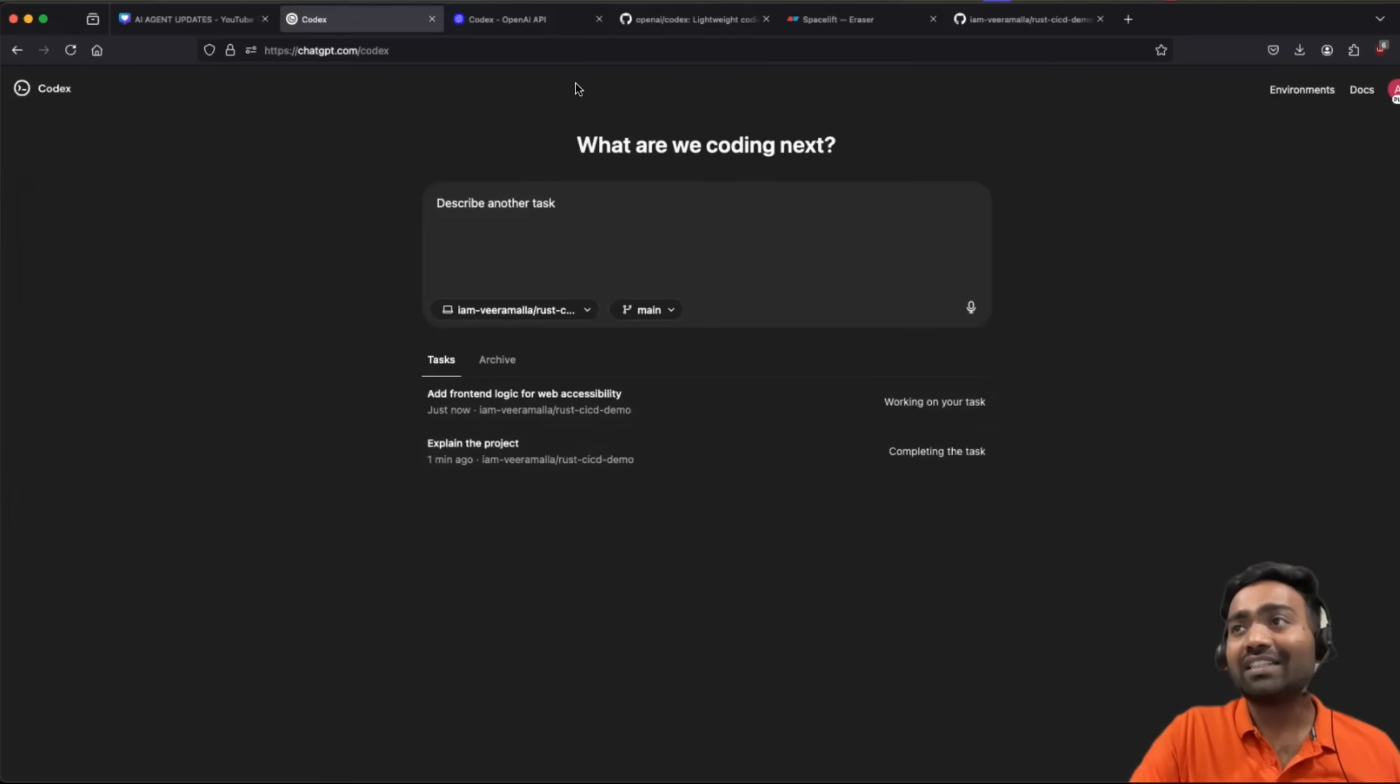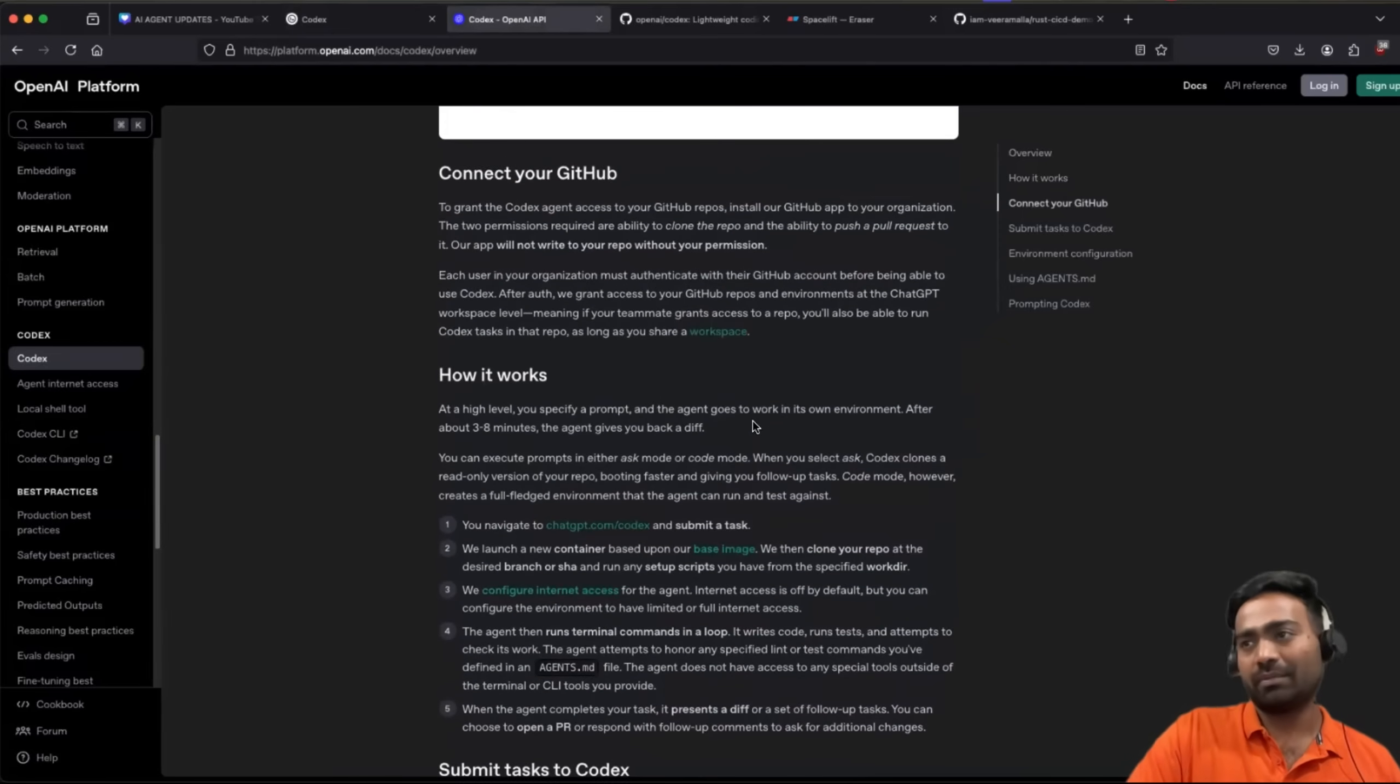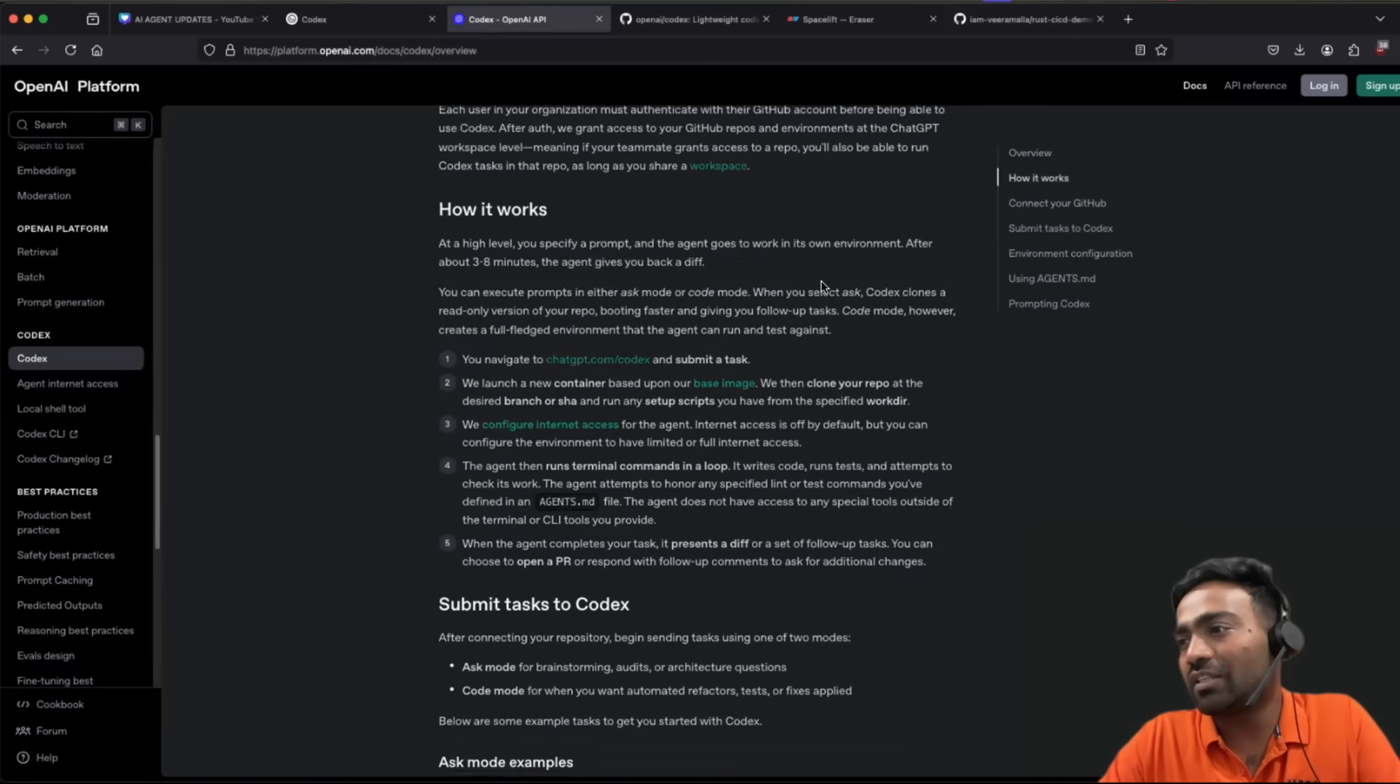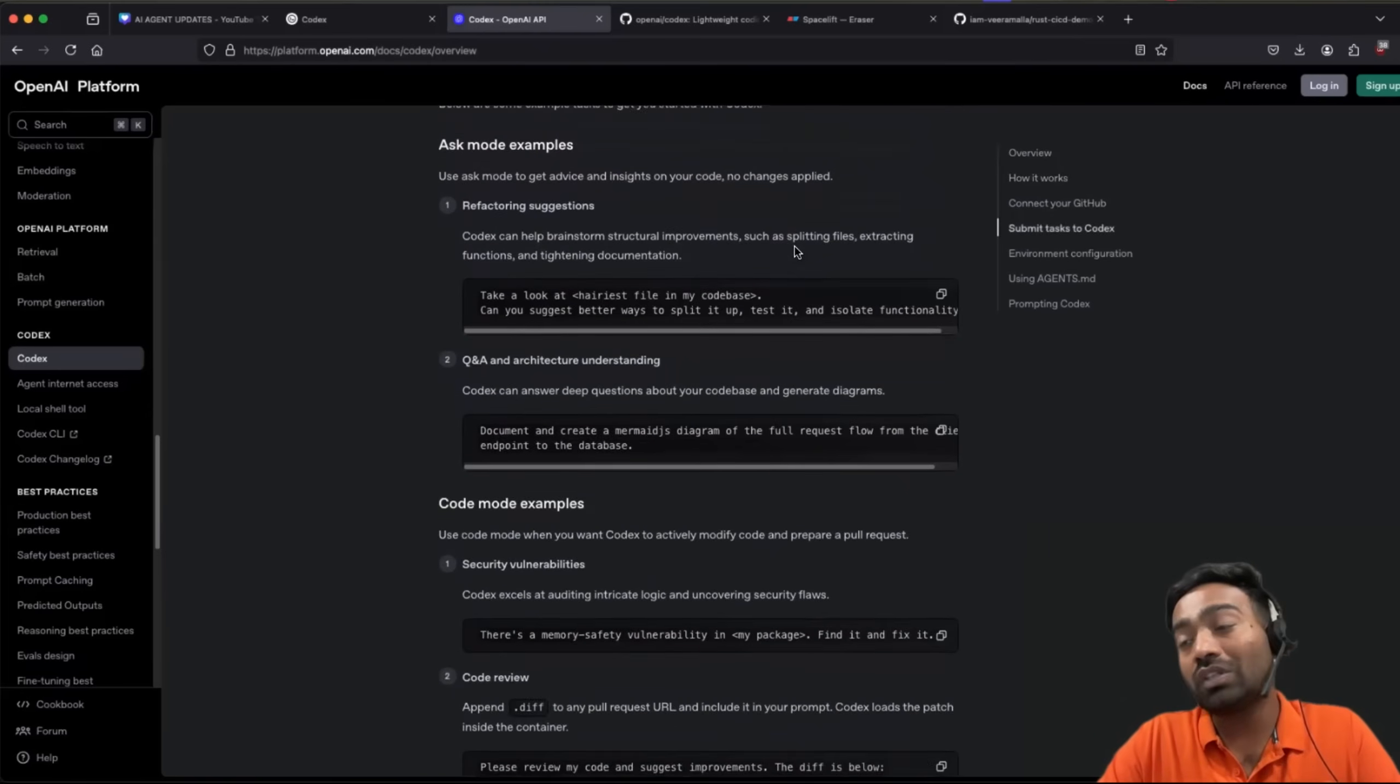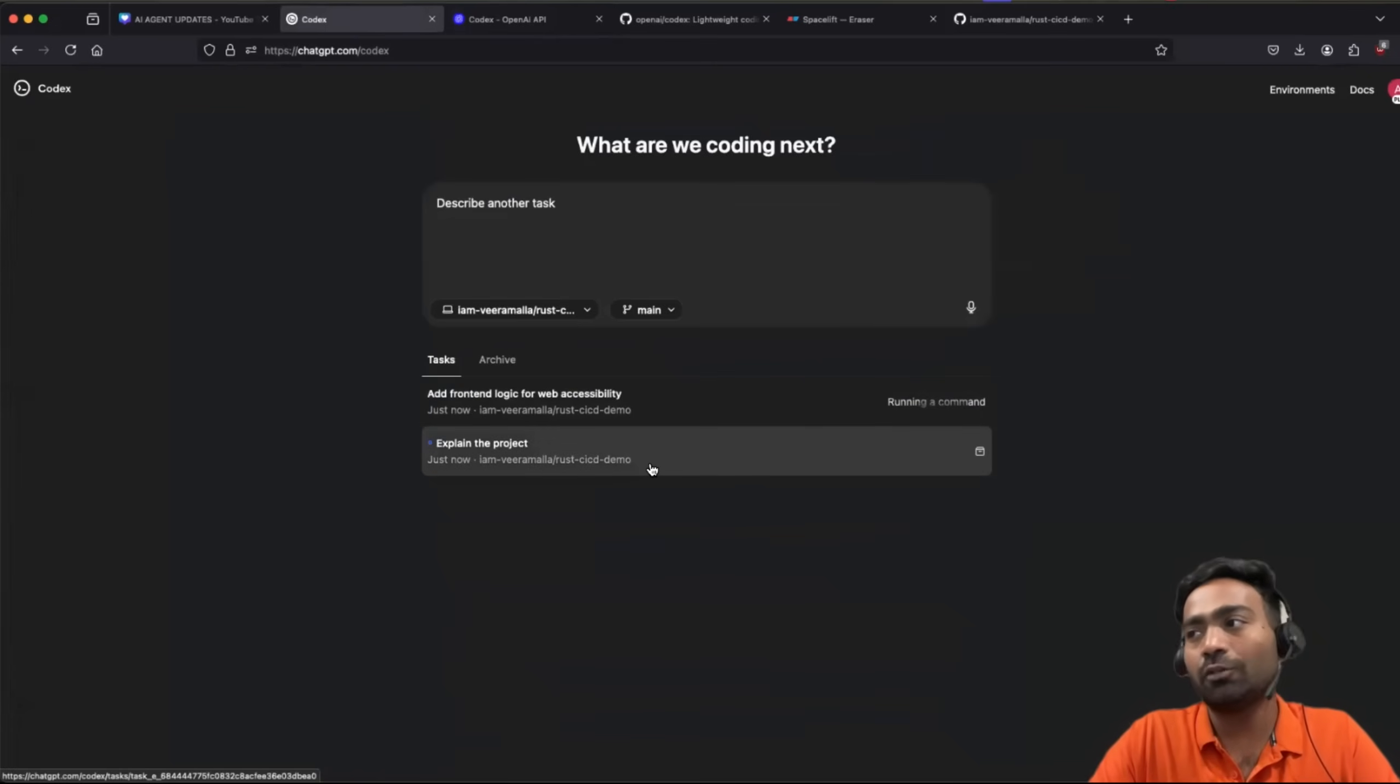So this is one good thing that I've noticed that it can perform multiple tasks at a time. However, the time that it takes is something that is not acceptable. Probably OpenAI is working on it. So you can see that at this point, it might take from one minute to 30 minutes as well. Looking at how AI agents are progressing, this time is little too much.